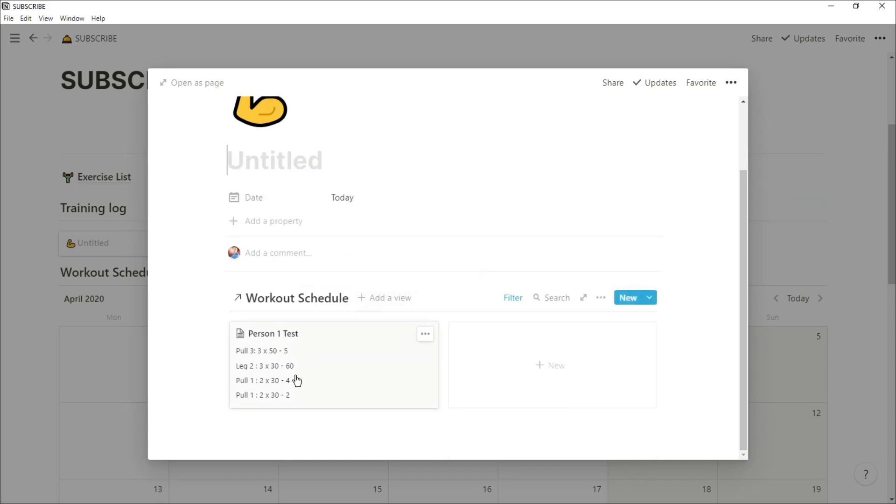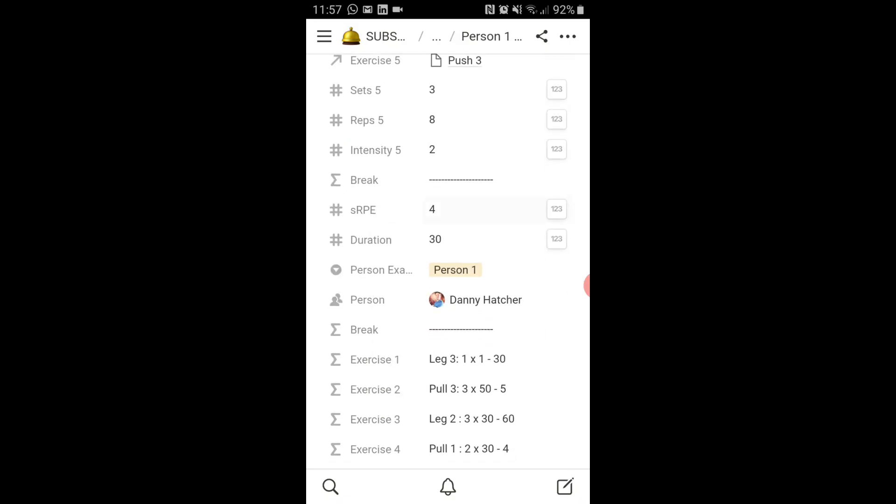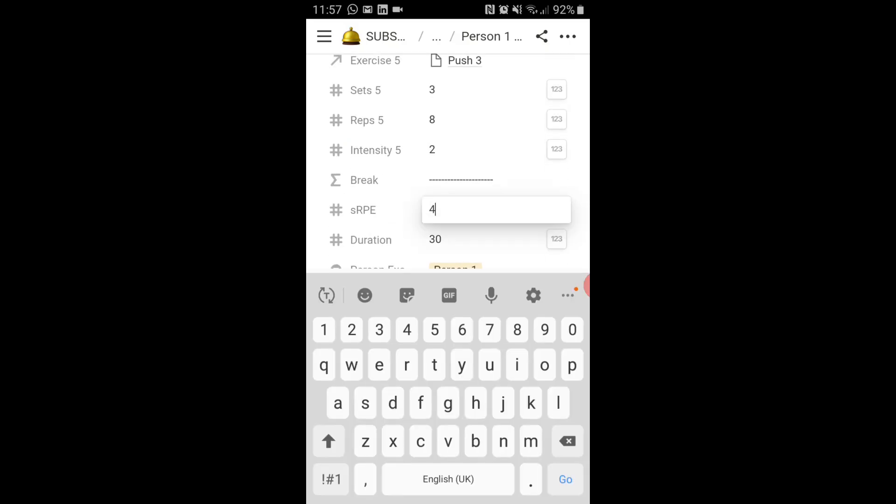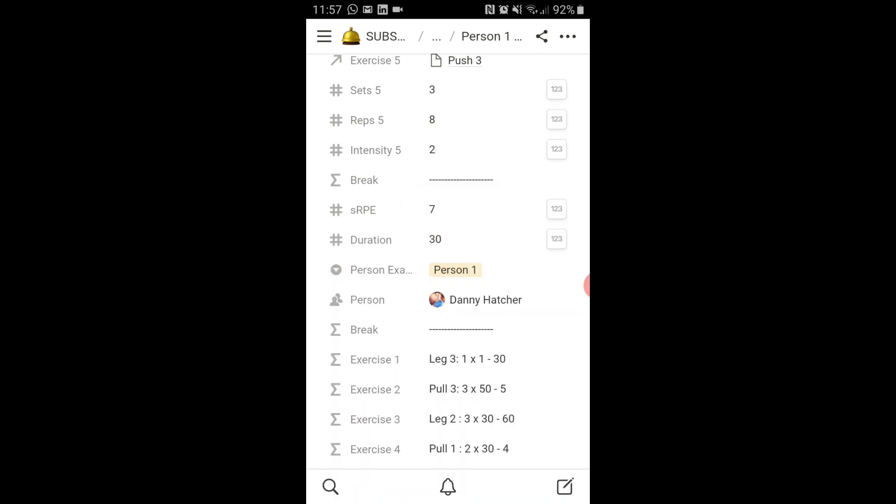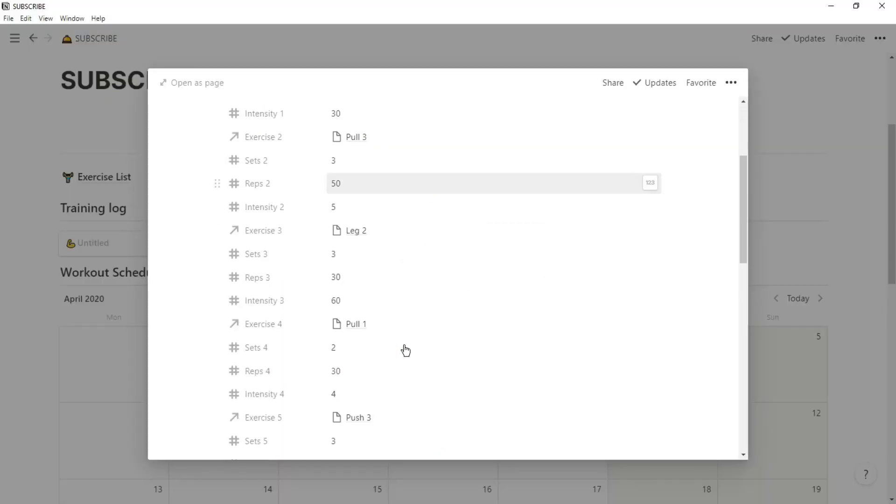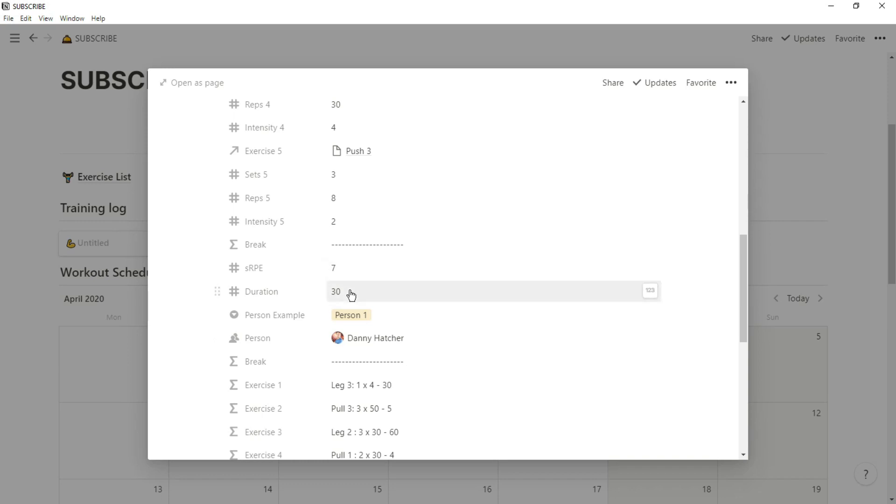And one of the great features about Notion is you can actually use it on your phone. So if we go into the phone and whatever I change on my phone actually changes on the computer. So I've changed session RPE from four to seven. So we're going to go into the training log from the computer. Scroll down and you can see session RPE has been changed from four to seven.